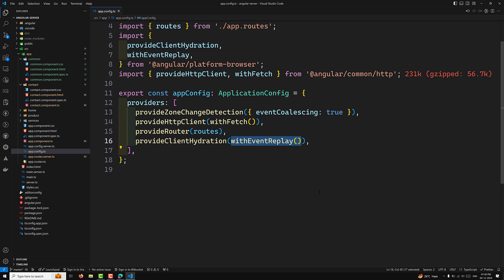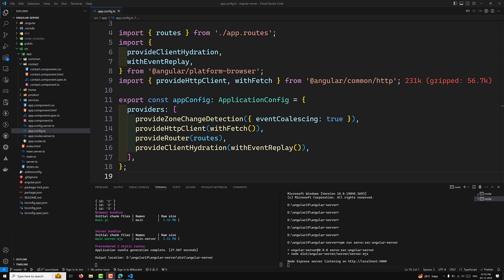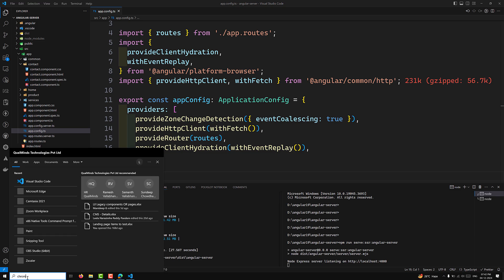Now, how can you check that hydration is enabled or not? After configuring hydration, we set up the server. Here we need to call `npm run serve:ssr` and the project name `angular-server`. Let it rebuild. We have successfully built — pre-rendering three static routes from `app.routes.server.ts` — and Node is running.